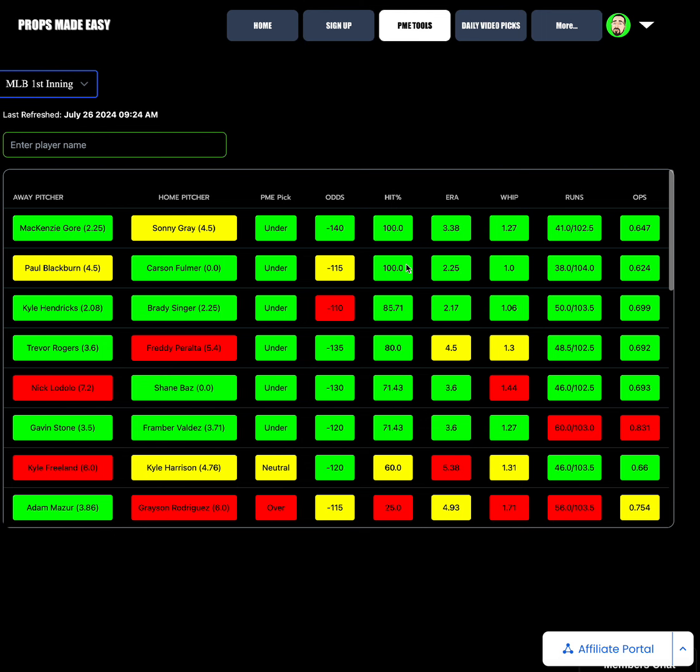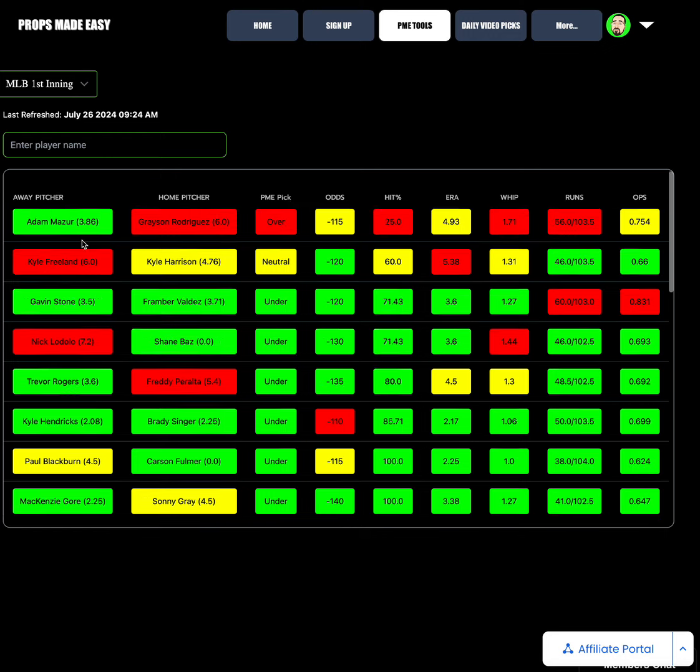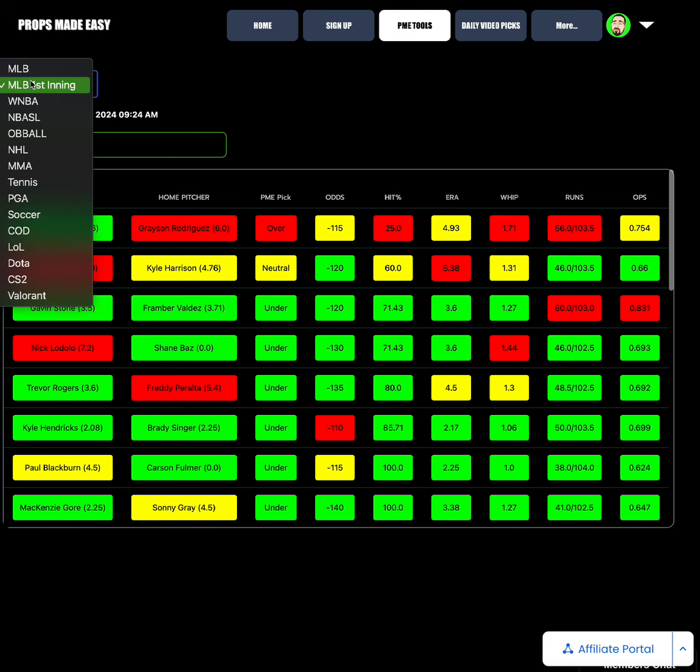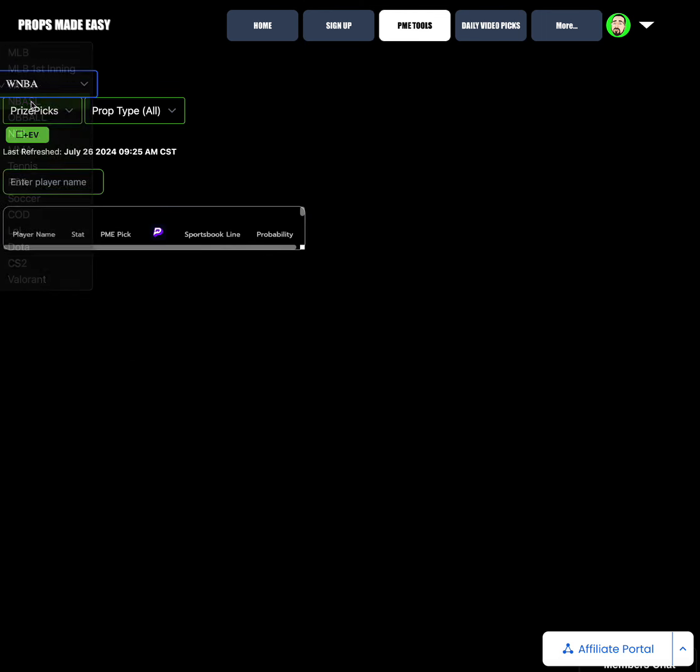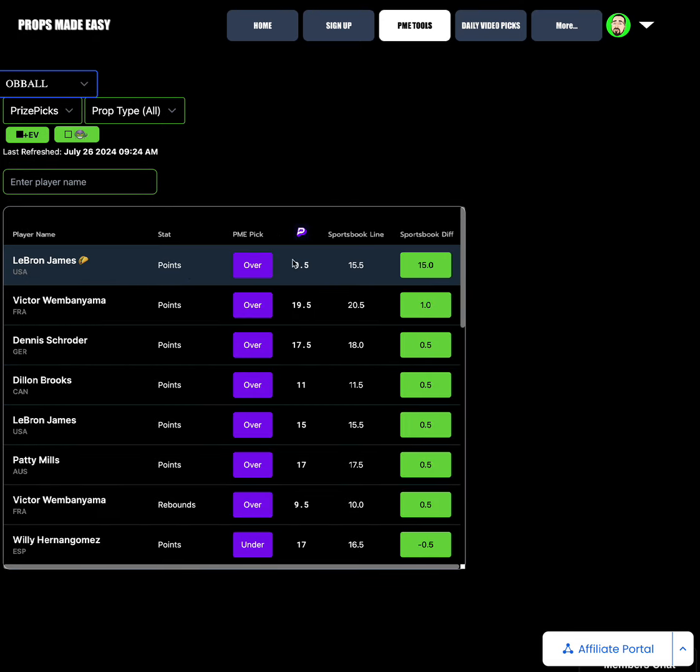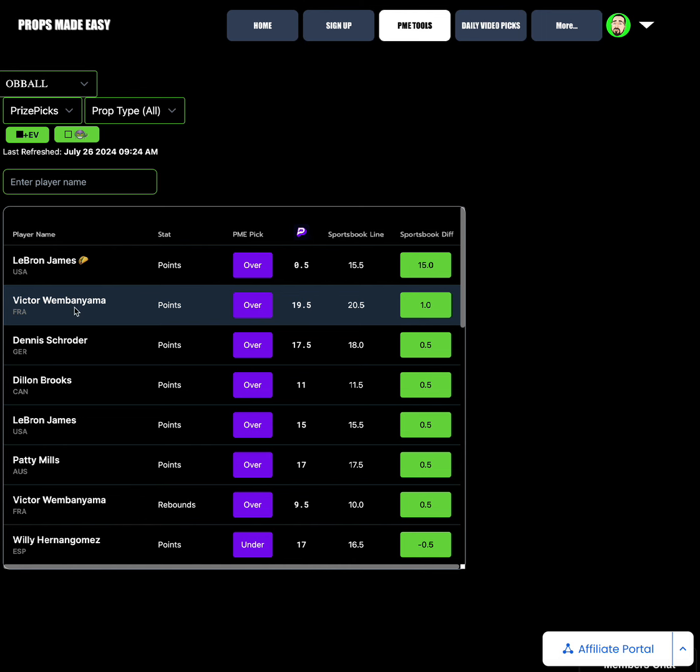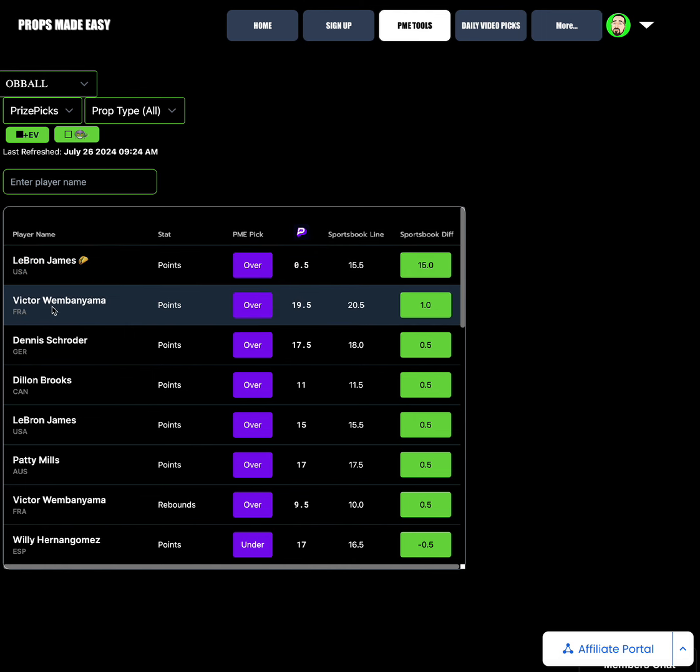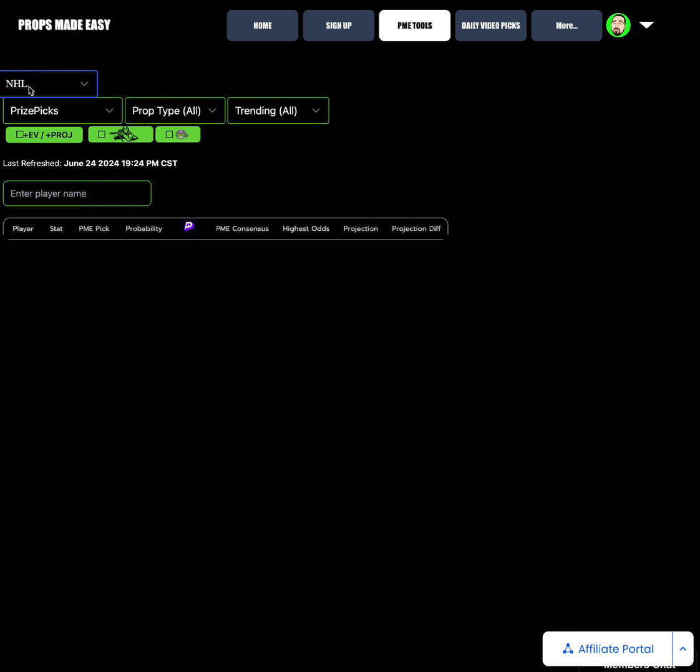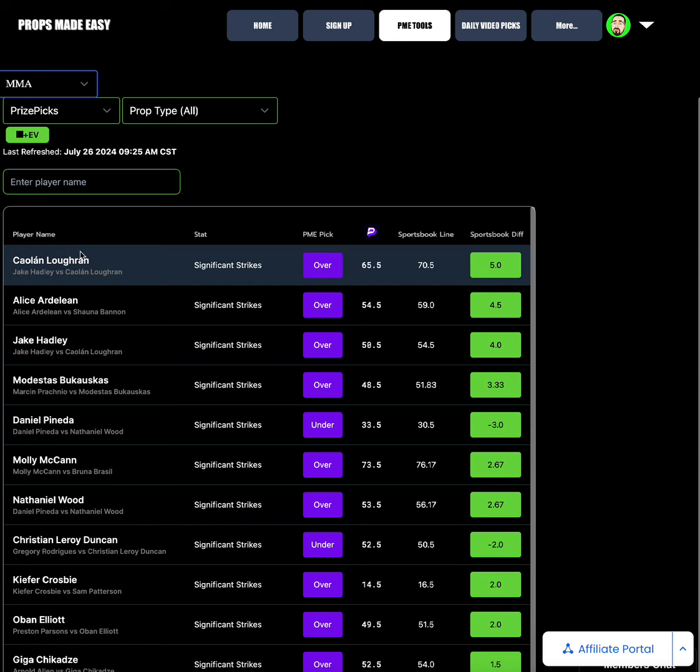For the MLB first inning runs tool, at the top of the list when it comes to under first inning runs allowed, Mackenzie Gore and Sonny Gray are going to be your absolute top options. Paul Blackburn and Carson Fulmer are also interesting. These offenses haven't scored a ton of runs in the first inning this year, so great spot to grab the under there. The best over call would be Mazar and Grayson Rodriguez. I totally agree with this. I love Baltimore as an offense today. I think they get to him early. The over first inning runs allowed is a great spot there in that game.